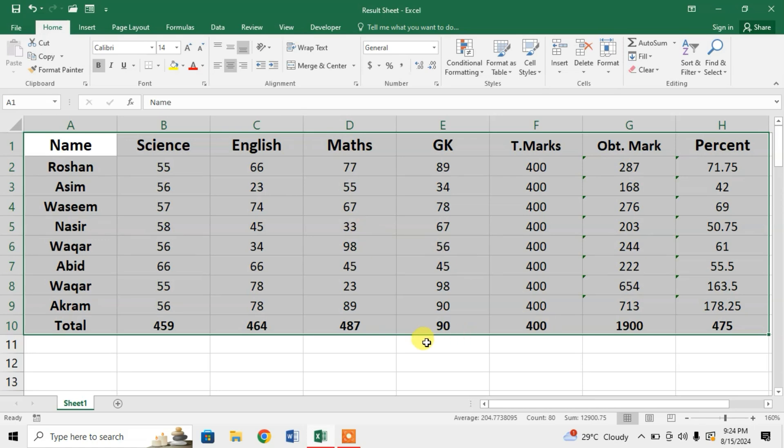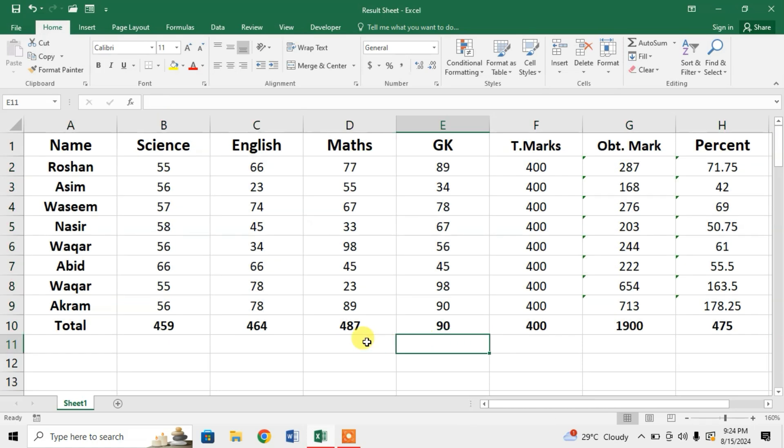I hope you have learned the shortcut keys to align text in center of the cell in Microsoft Excel. If my video helps you, please subscribe to my channel and hit the like button. Thanks for watching, take care, goodbye.